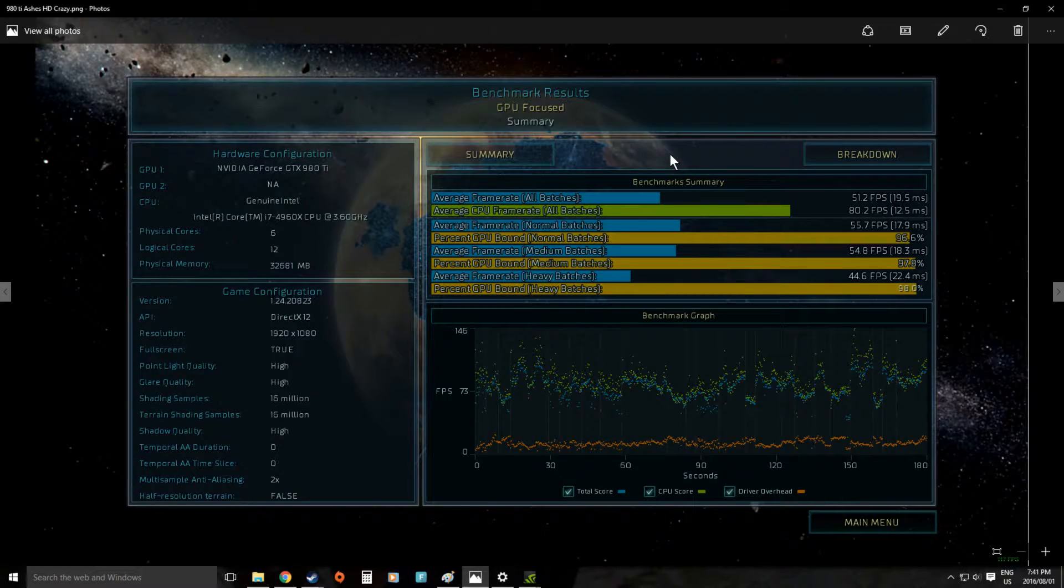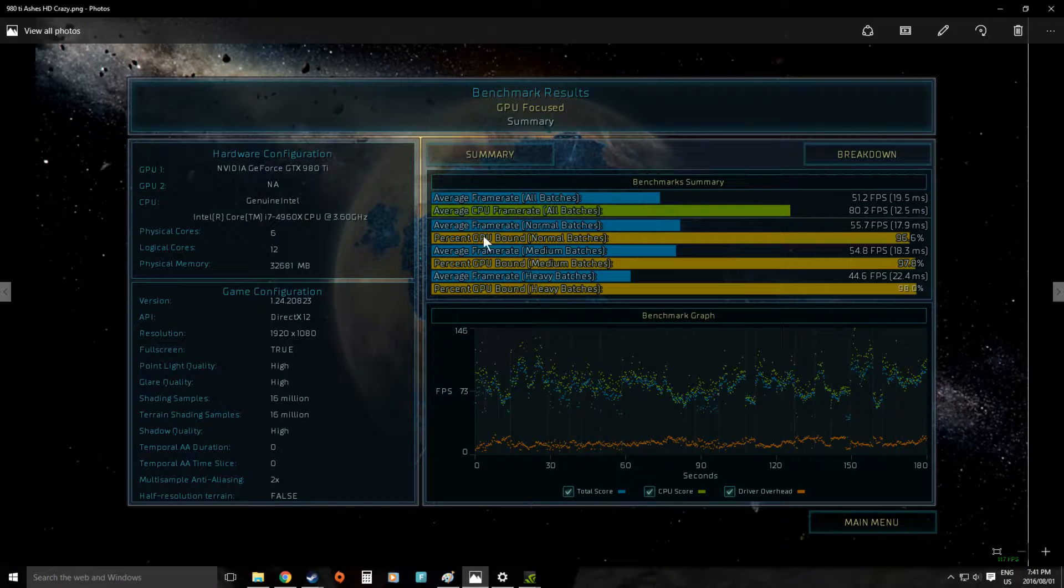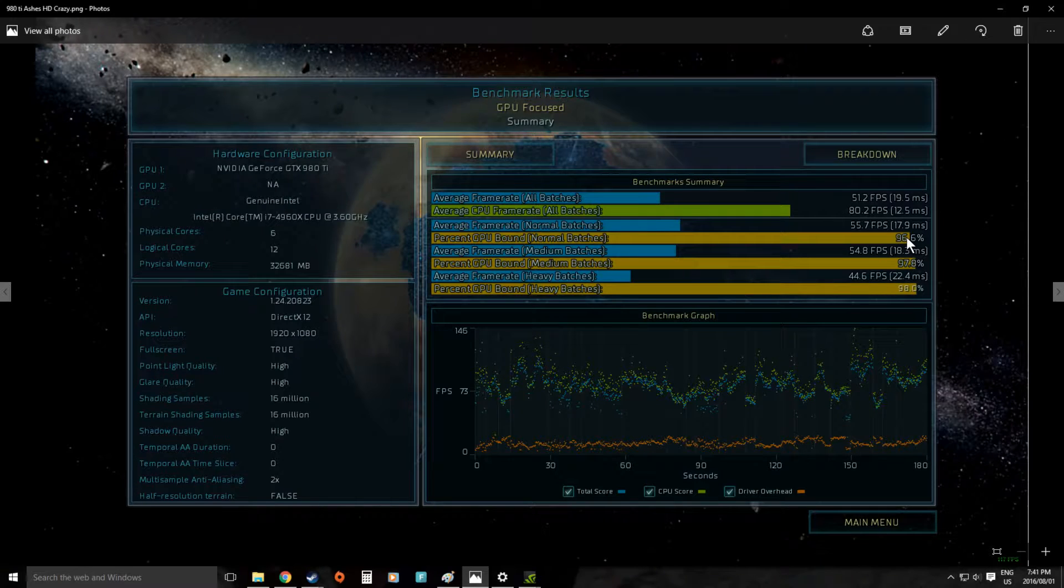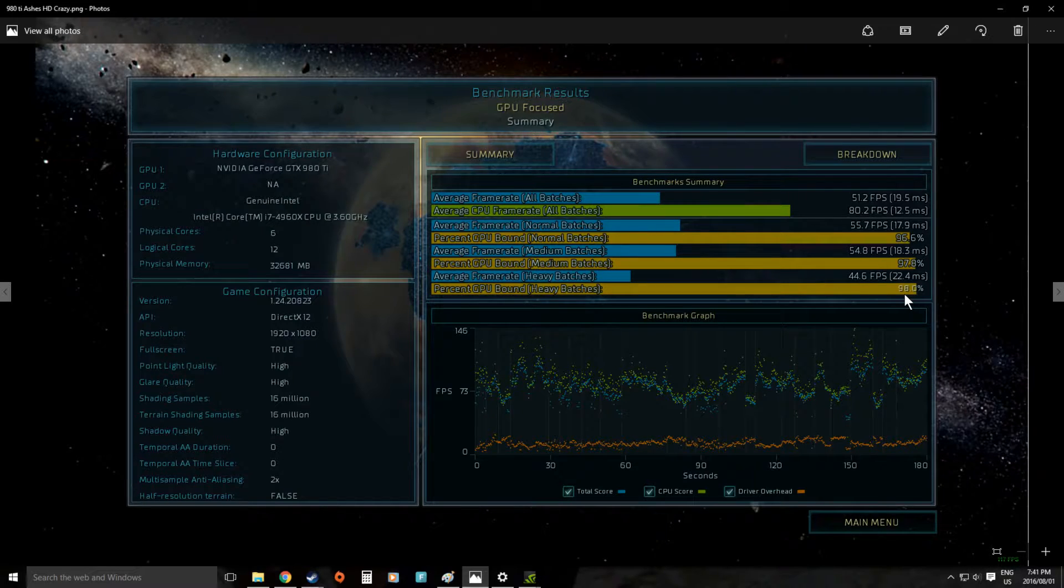It did dip down a little bit on occasion but overall you can see in these lines here most of the time we were waiting for the GPU so the graphics card was the bottleneck in the system.